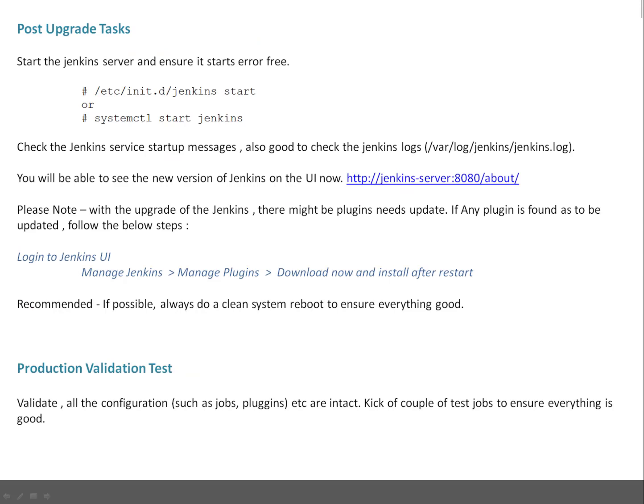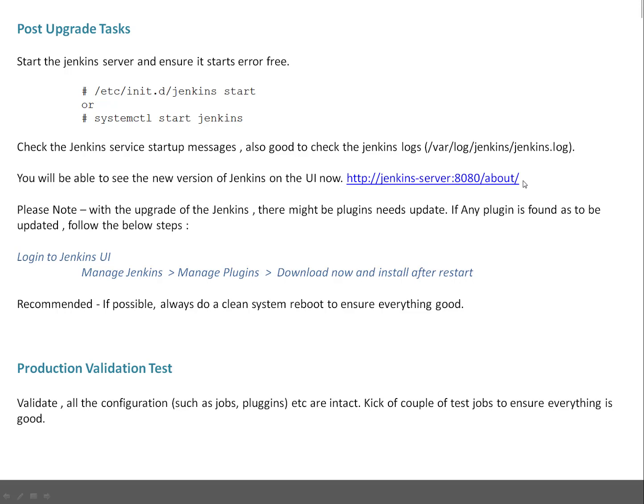Once that is done, you have to do post-upgrade tasks. Post-upgrade task is to start the Jenkins server first, and you can monitor the log files to make sure there are no errors reported. Log files are /var/log/jenkins/jenkins.log. You will always be able to see that you got the new version activated. Click on this particular link, or that is your Jenkins server IP name over port 8080 slash about. It is going to tell you what is the new version.